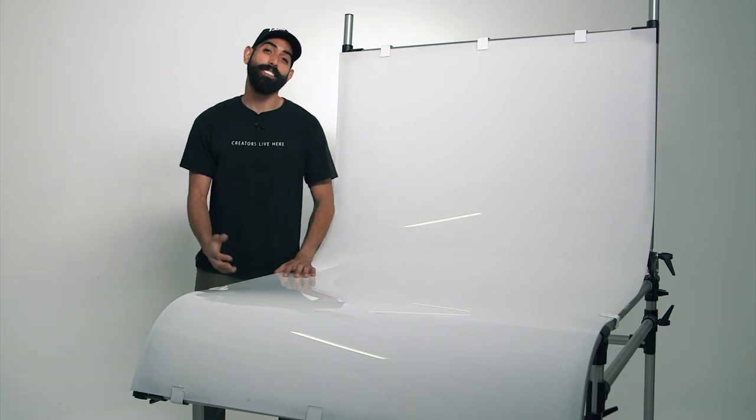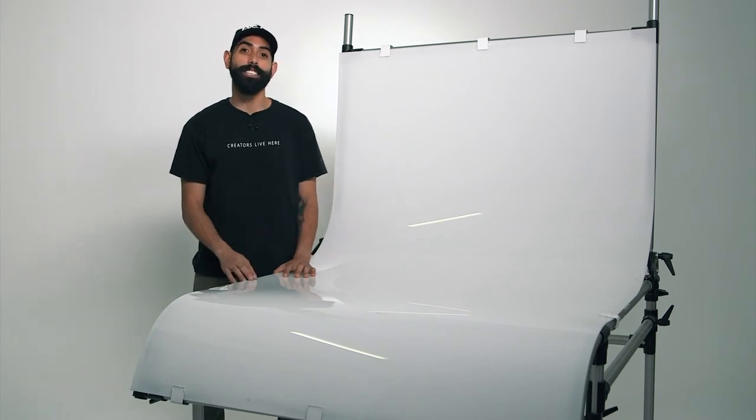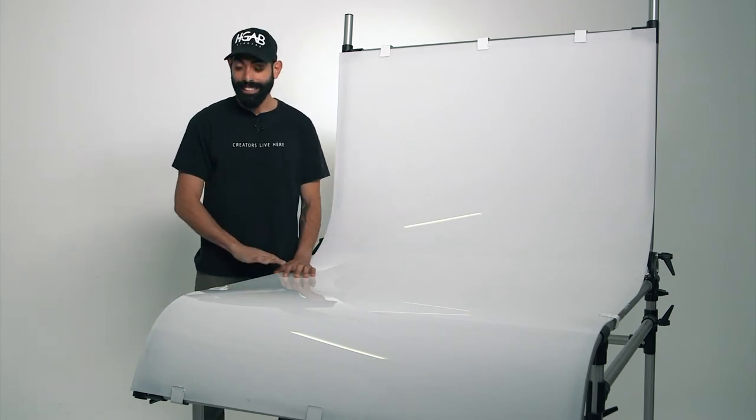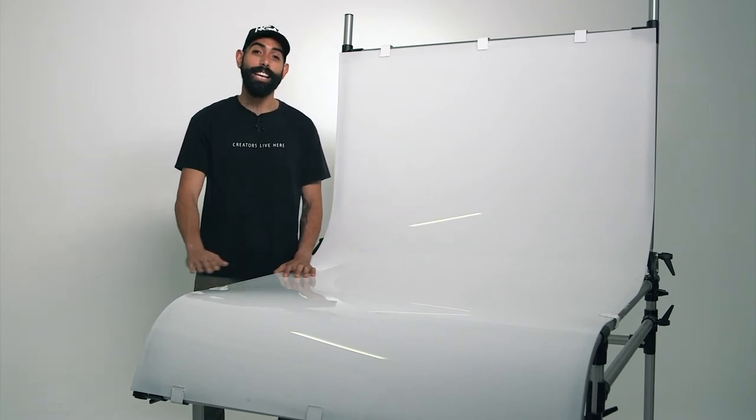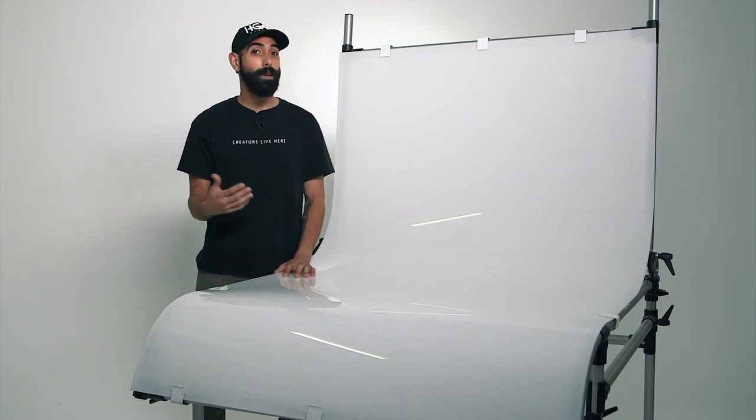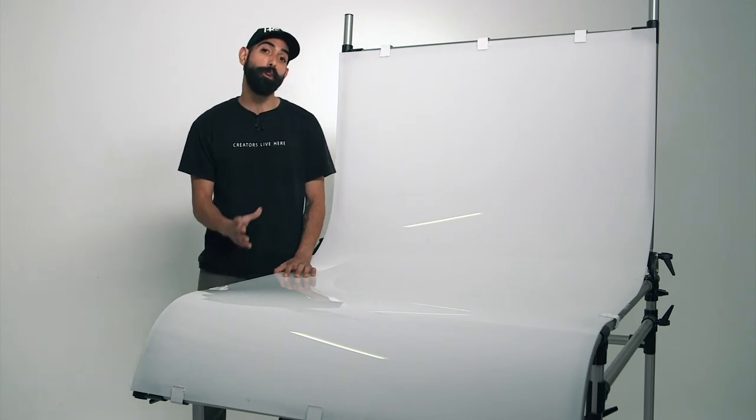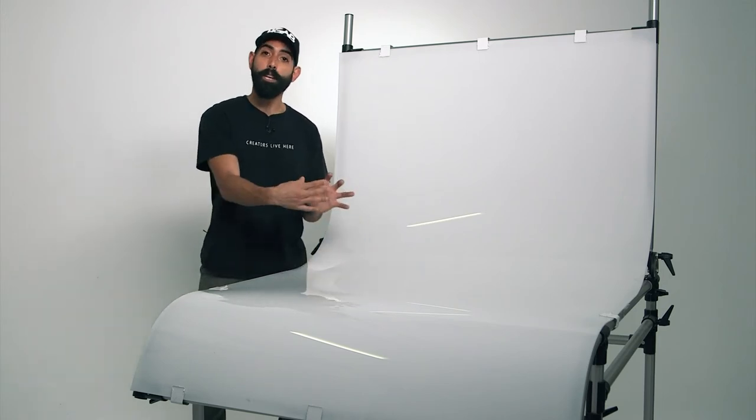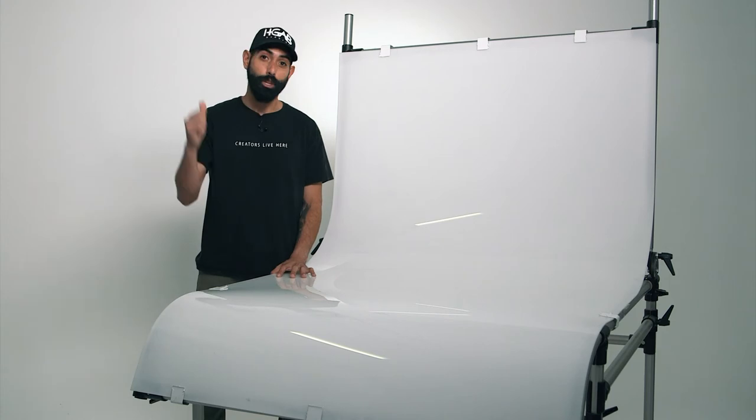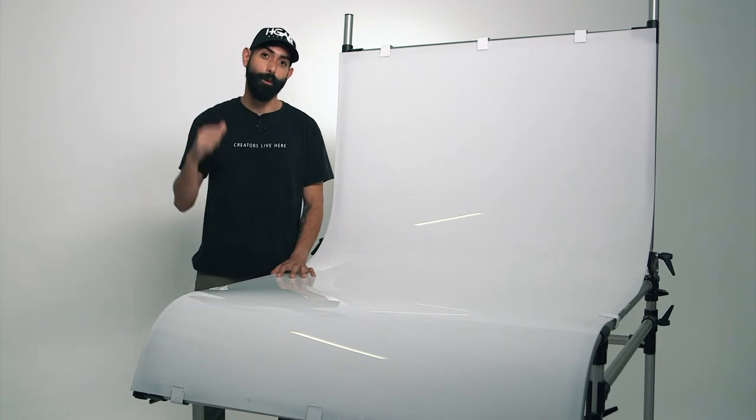Another great aspect of this Manfrotto product table is that it's designed to be at waist height. This makes it easy and comfortable for you to move and manipulate your product during your shoot. Trust me, your back will thank you for it.